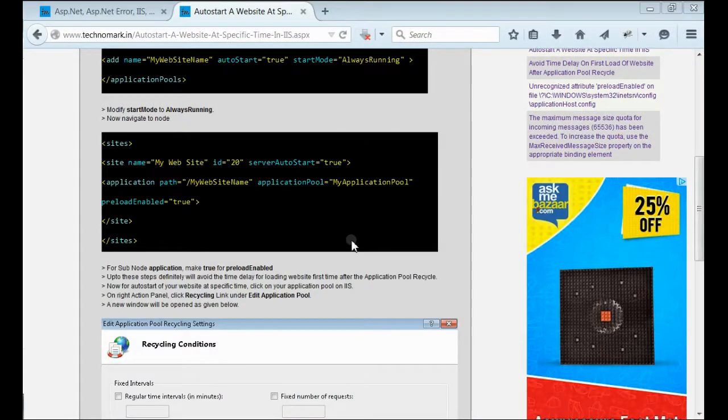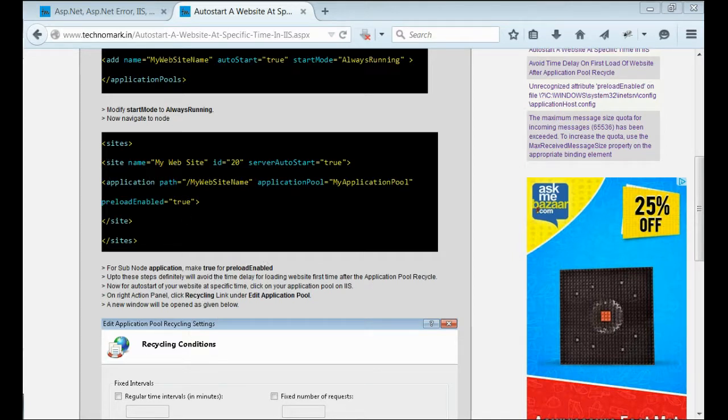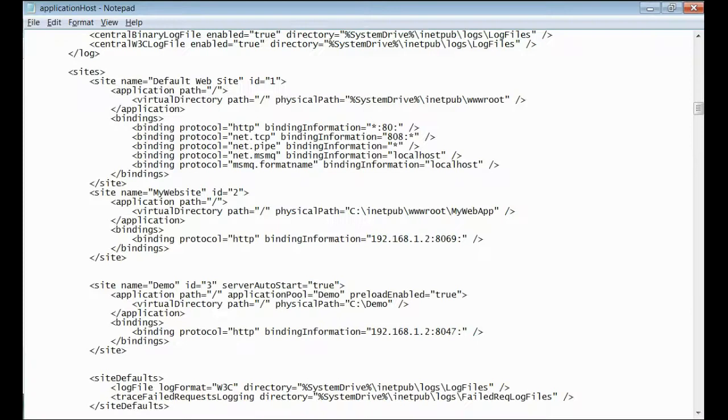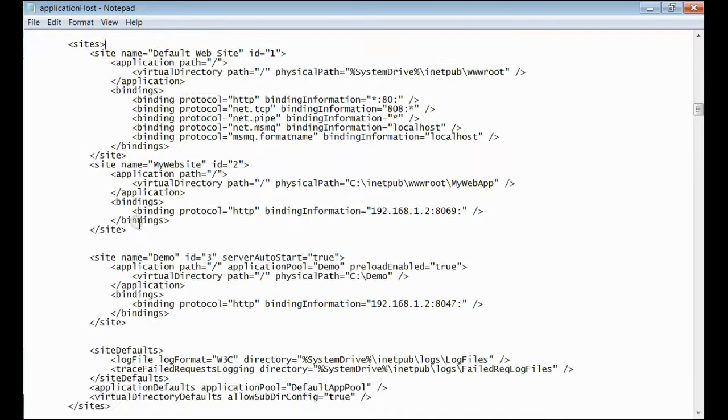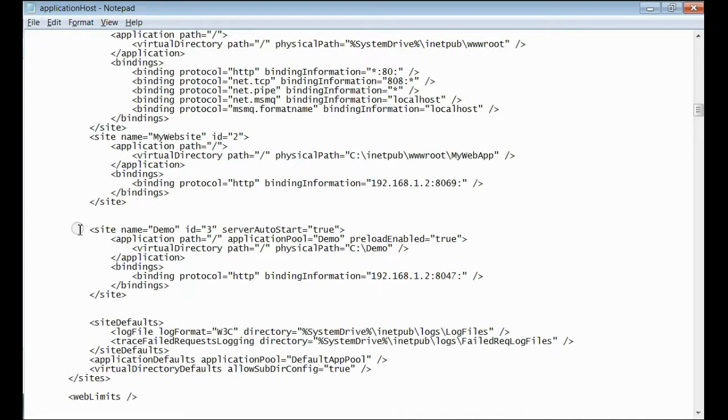Now, navigate to sites node in your config file. This is the sites node. Find out your site.